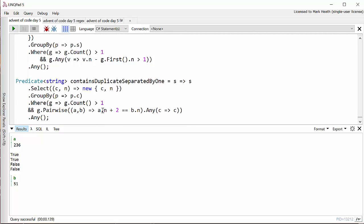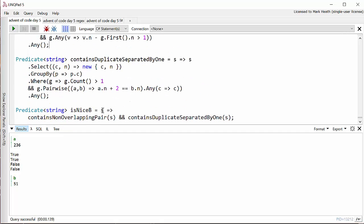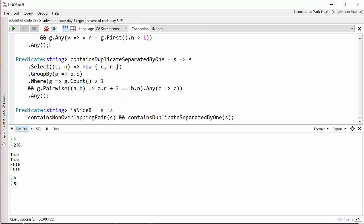What about the other condition? It contains duplicates separated by one. Well it's a similar type of thing. We select each character in the string and its position. We then group by the character. And then we find any groups where the count of that character is greater than one. And if we look at the pairs of elements in each of those groups, where the starting position of the first character is exactly two different from the position of the second character, so it means that they are separated by one letter. And yet again I will confess this is a very convoluted solution.